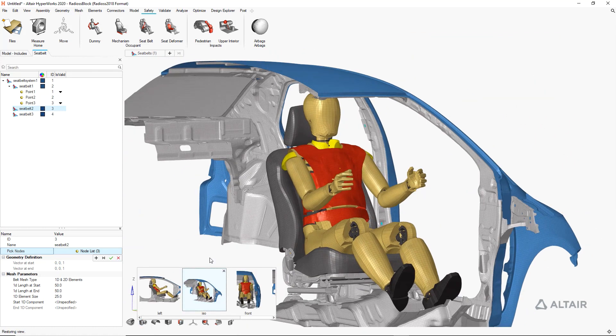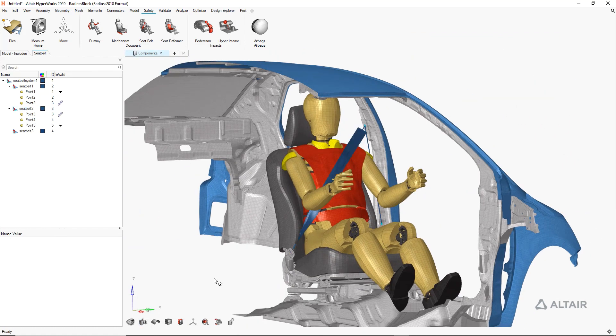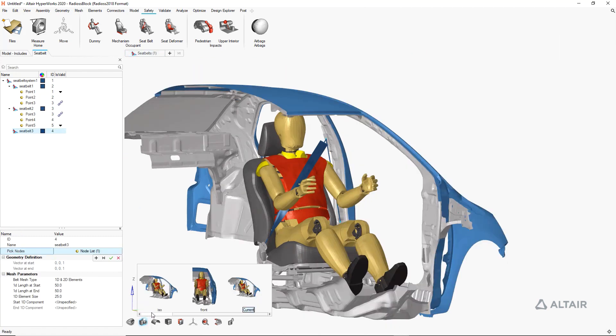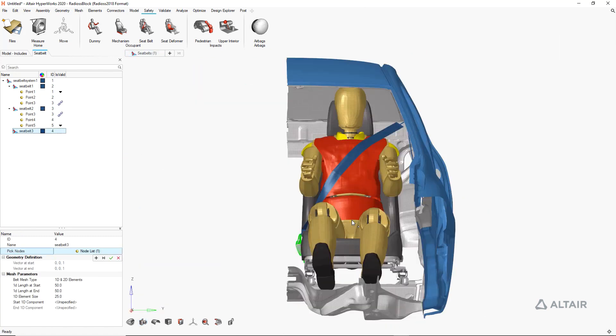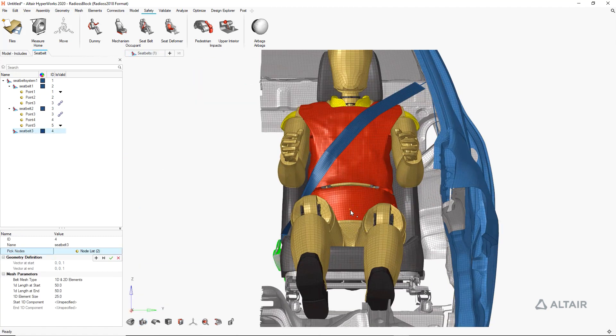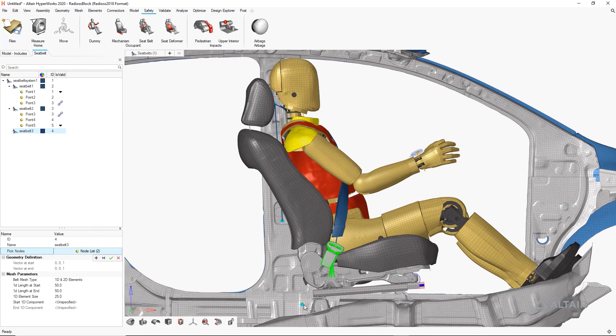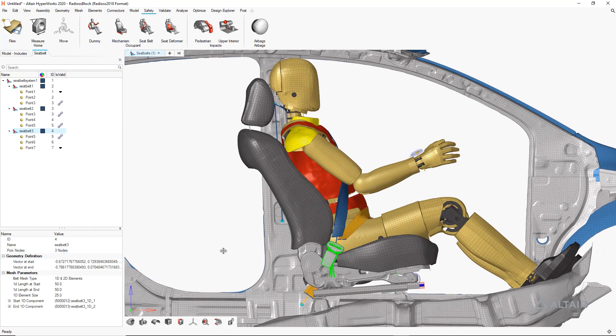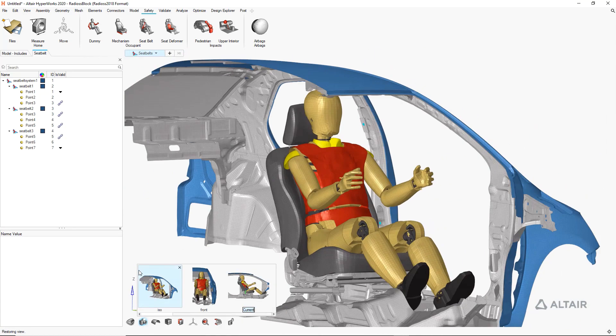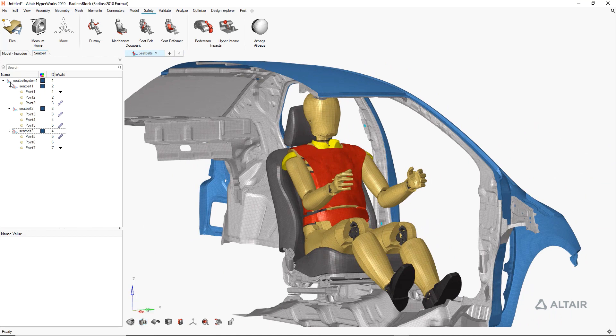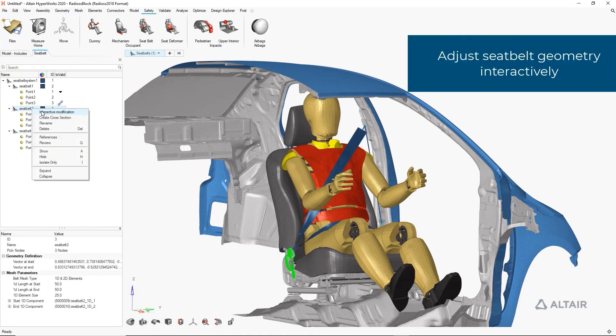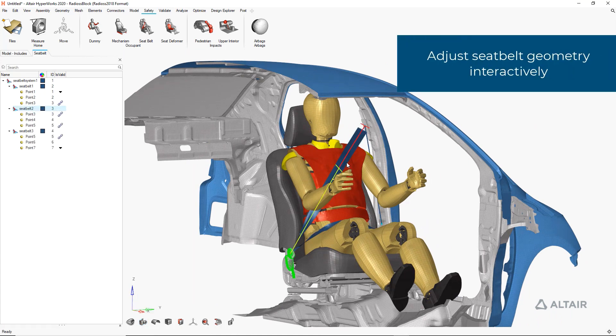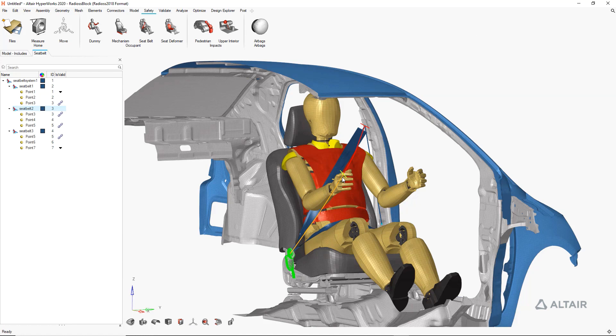We simply identify the components that we would like the belts to wrap around, and the seat belt is routed automatically. We repeat this process for the lap belt. When we're done, interactive editing of the belt is also supported.